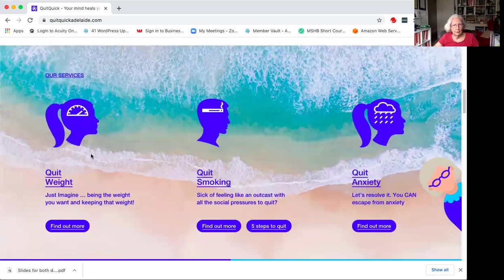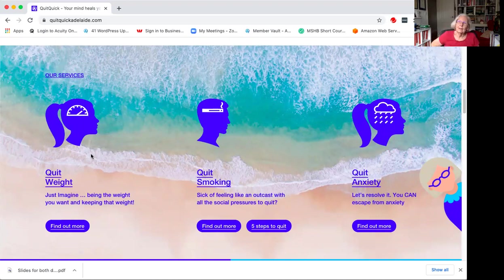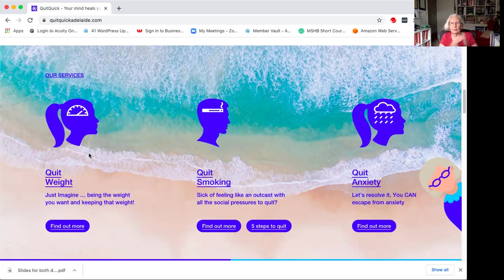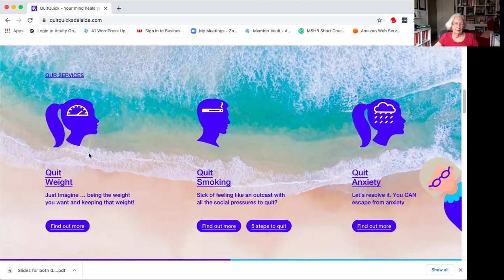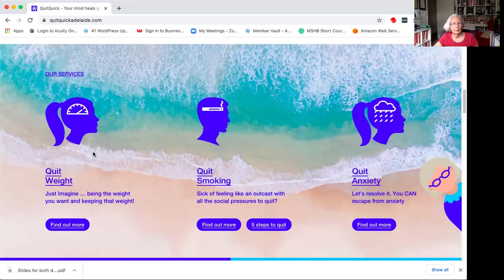Quick Weight. Just imagine being able to be the weight you want and keeping that weight. And it's highly possible. I mean, I've done it myself. I spent most of my life like a yo-yo. And I've stabilized about three, three and a half years ago, roughly the same weight I was when I was 17. And I feel very comfortable.